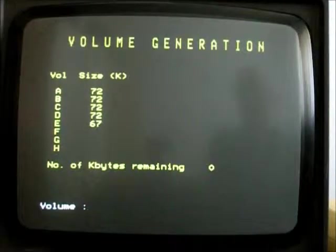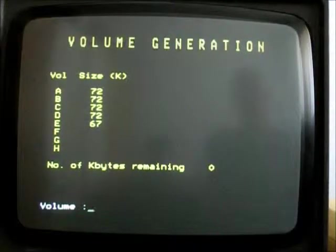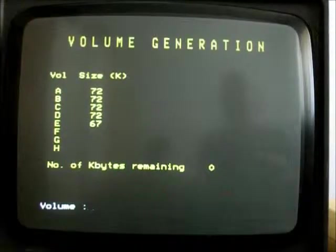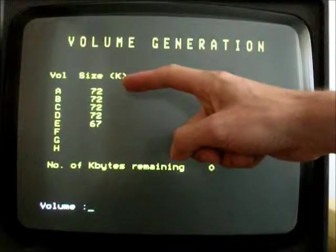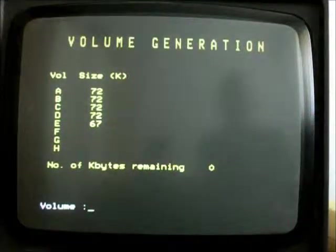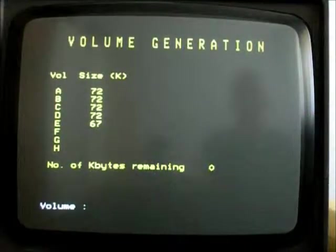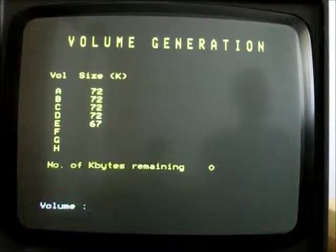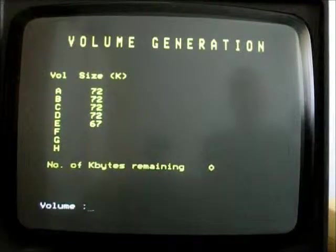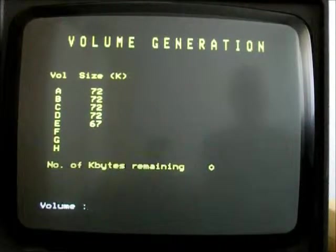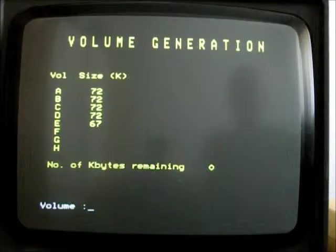But they can be selected like independent drives. So the standard format produced one, two, three, four, five volumes of various different sizes. So we can use this to delete them and make some new ones. Let's get rid of them.